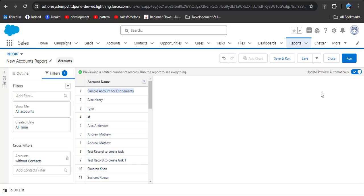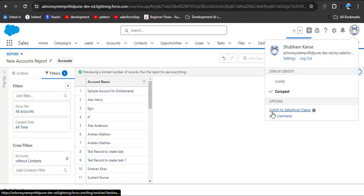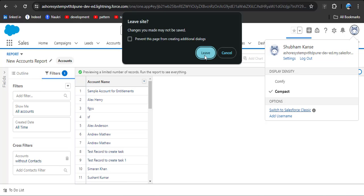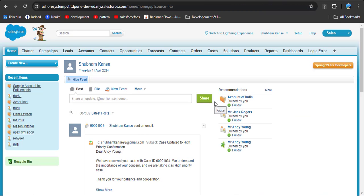Now we will implement the same scenario in Salesforce Classic. Click on the profile icon, then click on your profile. I am not going to save this report, so I am clicking the Leave button. We have now switched to Salesforce Classic. Here we want to display only those accounts that contain contact records — the opposite example from what we did in Lightning.